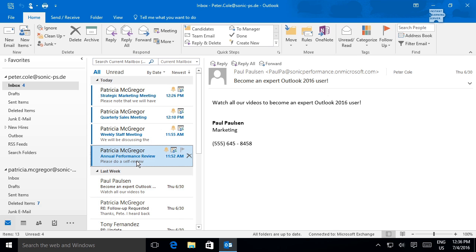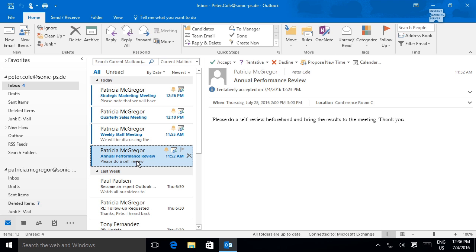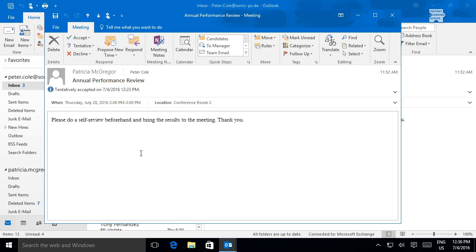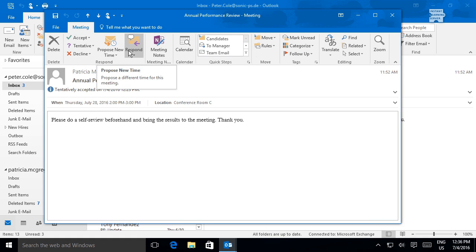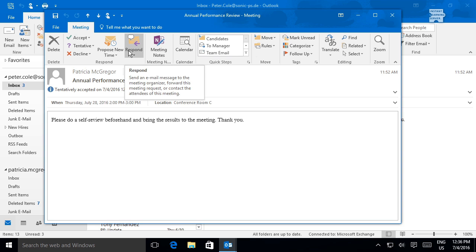When you receive a meeting invitation, you can respond in line, in the reading pane, or open the invitation in a separate window and use the commands in the Respond command group. These are the same commands, just in a slightly different layout.